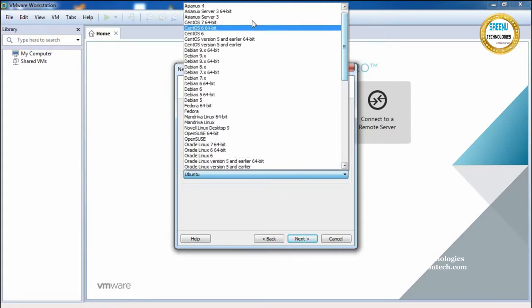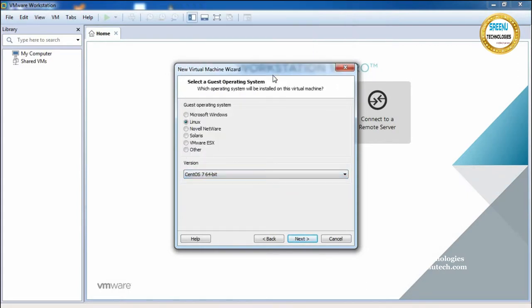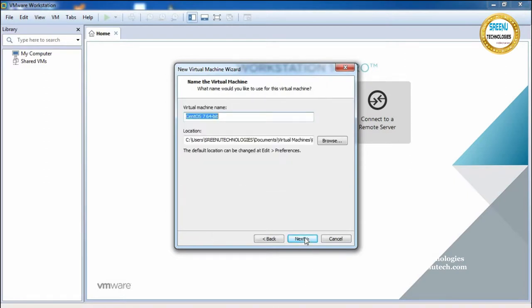We are going to install CentOS 7. CentOS 7 is the latest version and it is 64-bit. Select this operating system and click Next. Here give your virtual machine a name — I am giving it the name 'CentOS 7'.